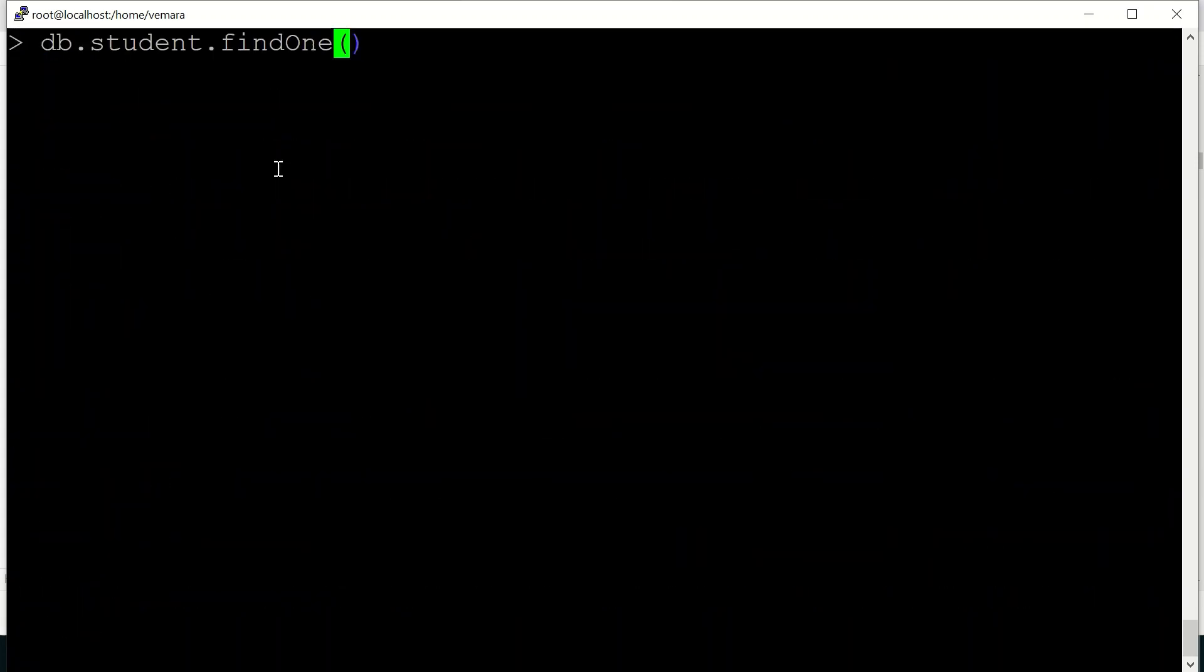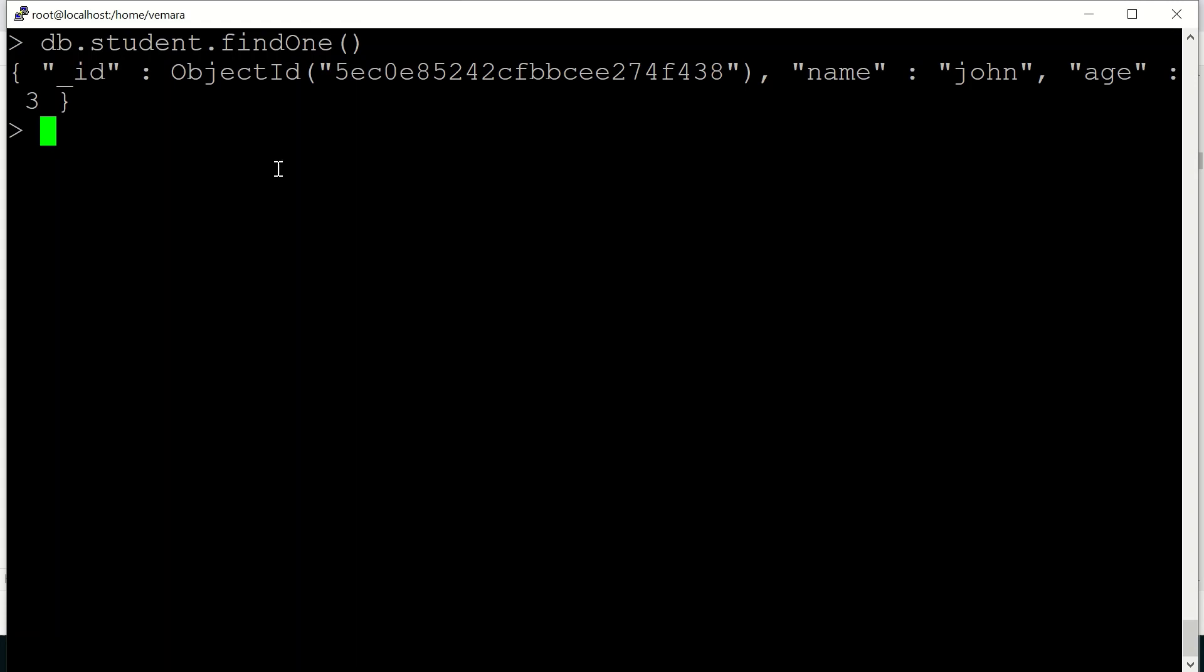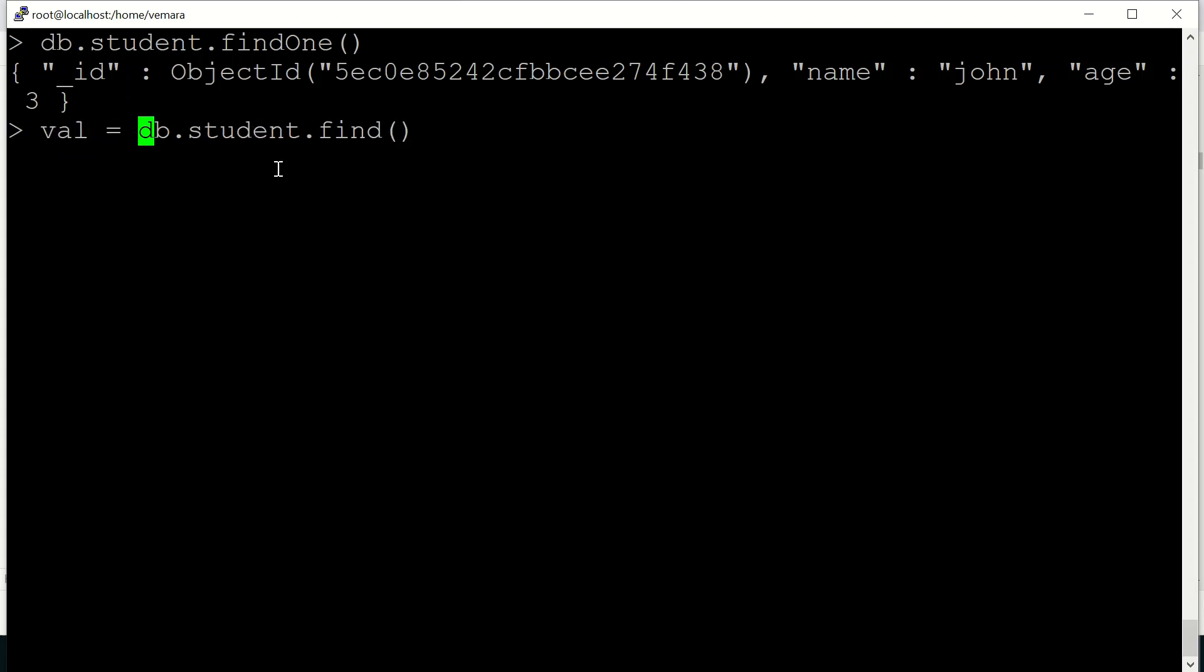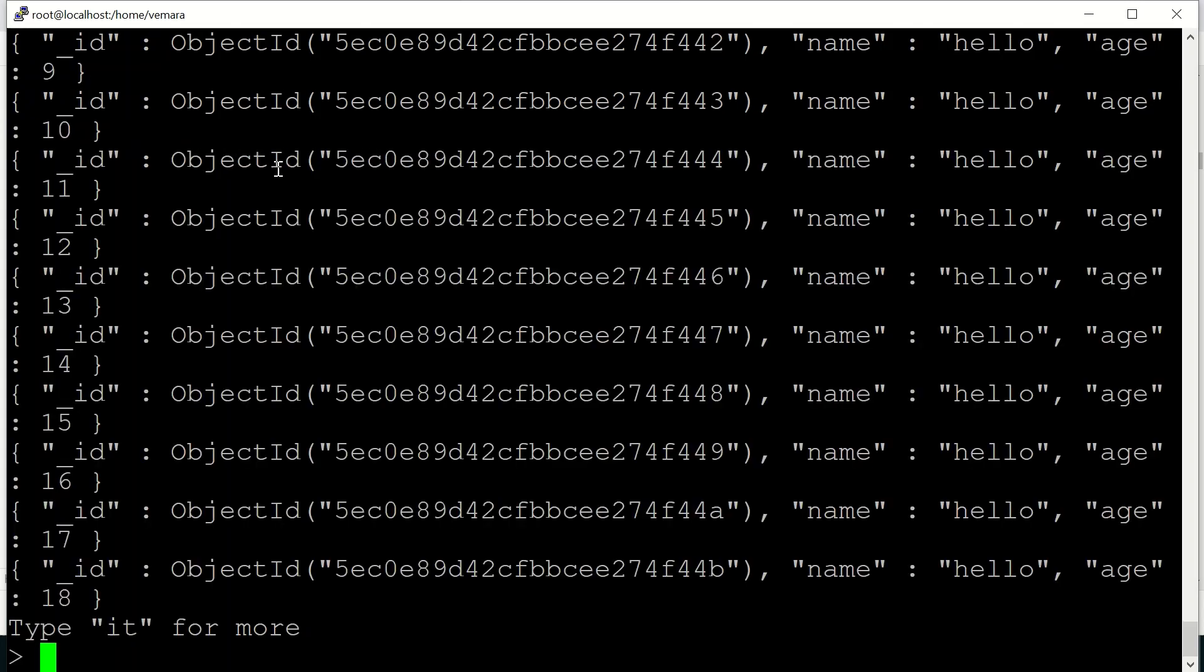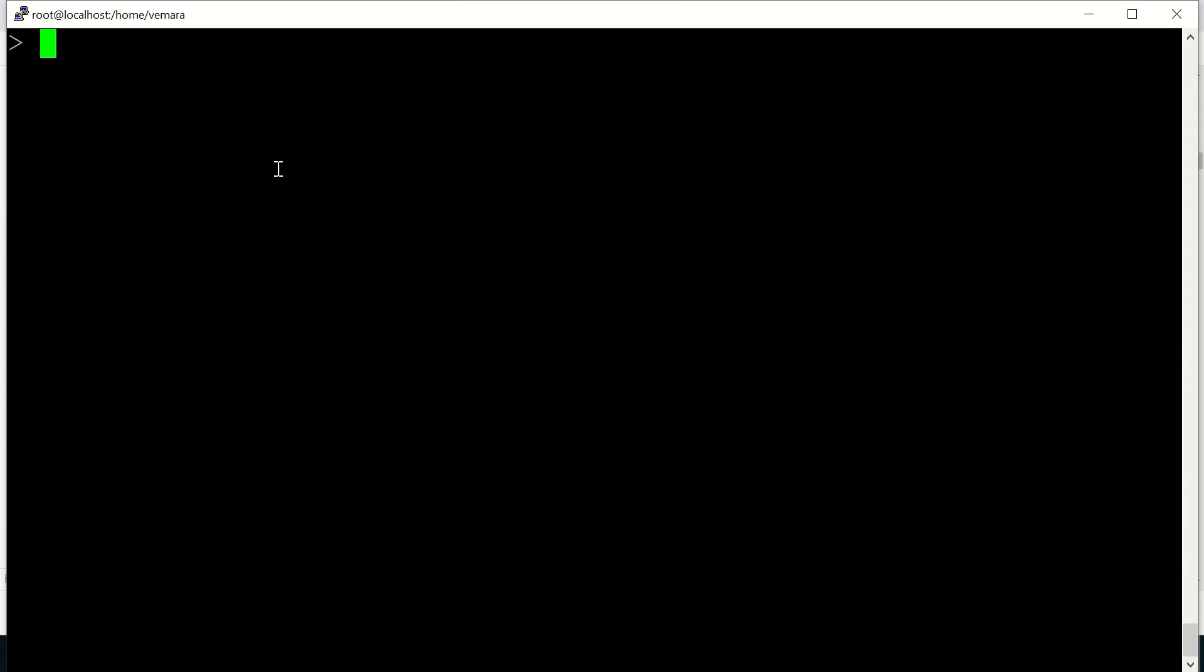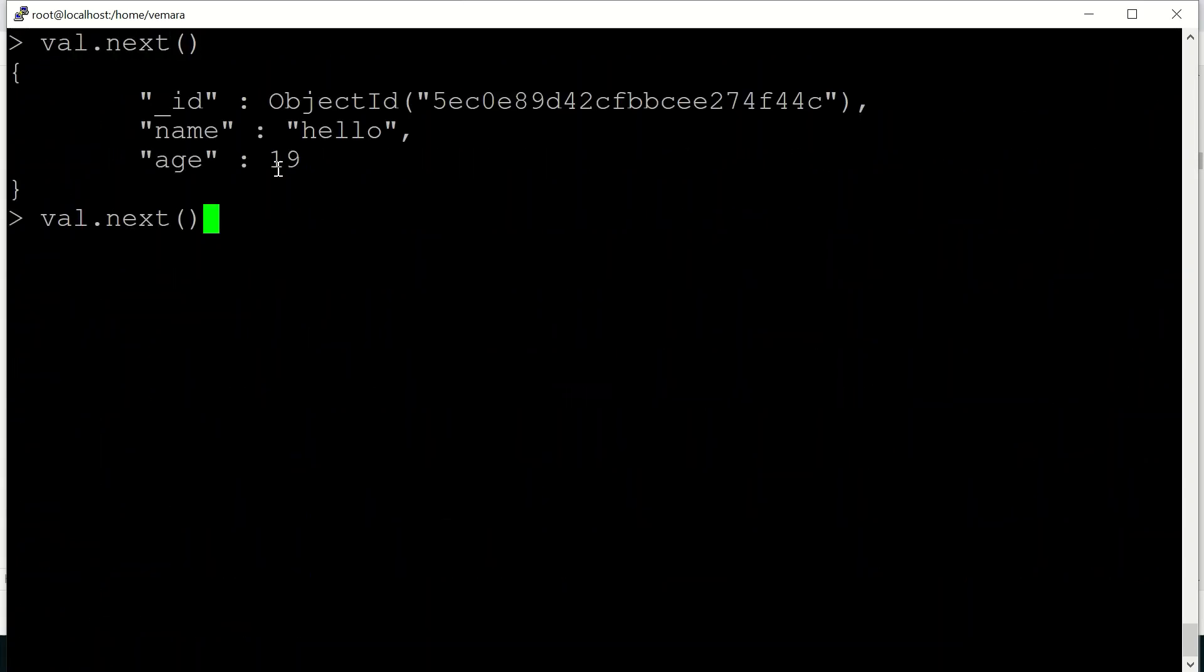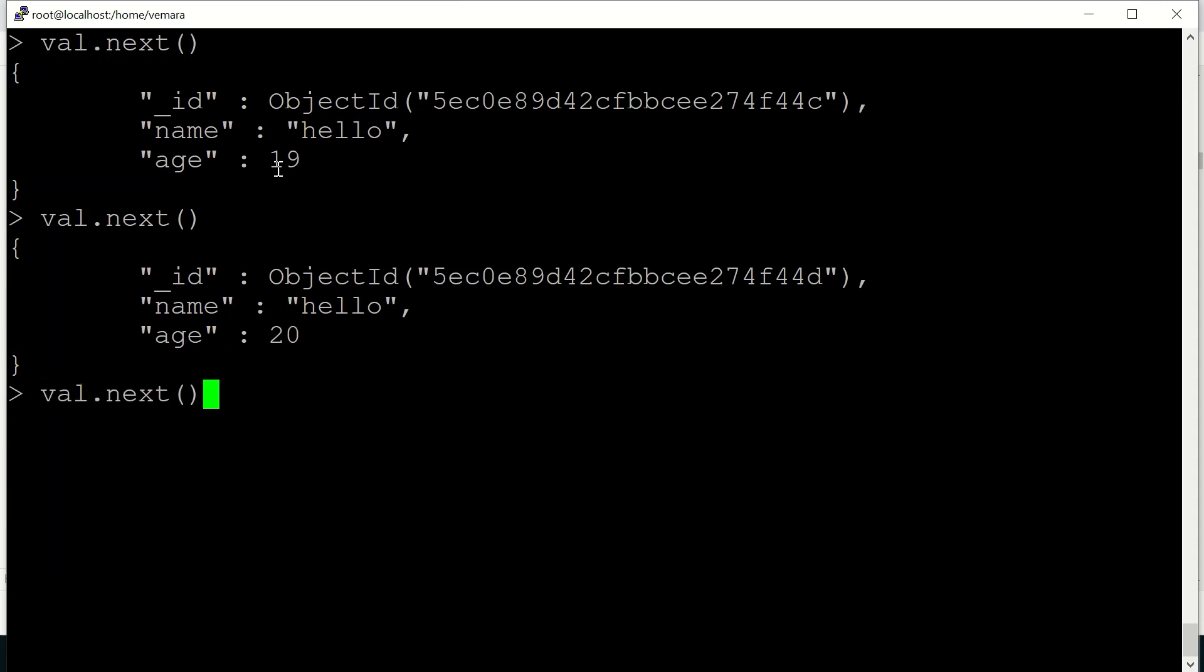You can also use db.collection.findOne to print a single record. You can also store the read value in a variable. Say I'm storing it in a variable val. And I can print each document by using val.next.